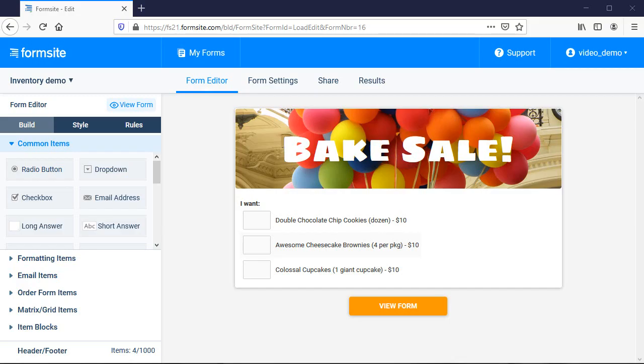Hi, this is Billy at Formsite and I'm going to show you how to get started with our inventory features. Inventory is used to limit the number of results that can select a particular answer for a form item.